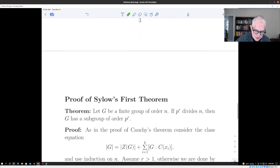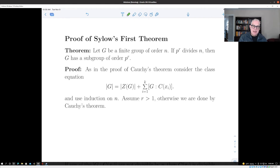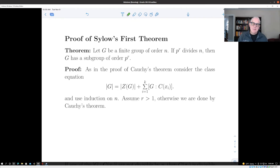Now we're in a position to prove the first of the three Sylow theorems. It's a strengthening of Cauchy's theorem: we showed that if p divides the order of G, then G has a subgroup of order p. Now we're going to improve that — if some prime power p^r divides the order of G, then G has a subgroup of that prime power order p^r. For example, if you have a group whose order is divisible by 27, then not only do you have an element of order 3 (which is what Cauchy's theorem gives you), but you actually have a subgroup of order 27.